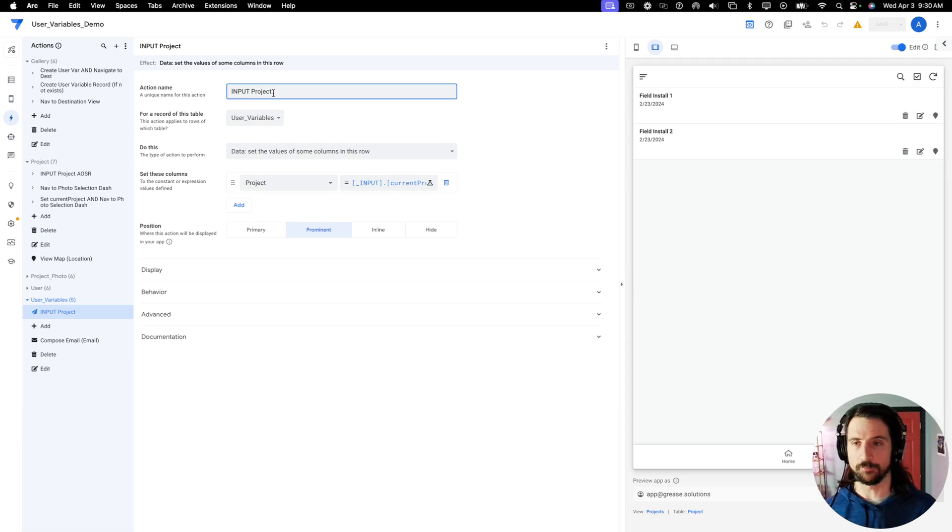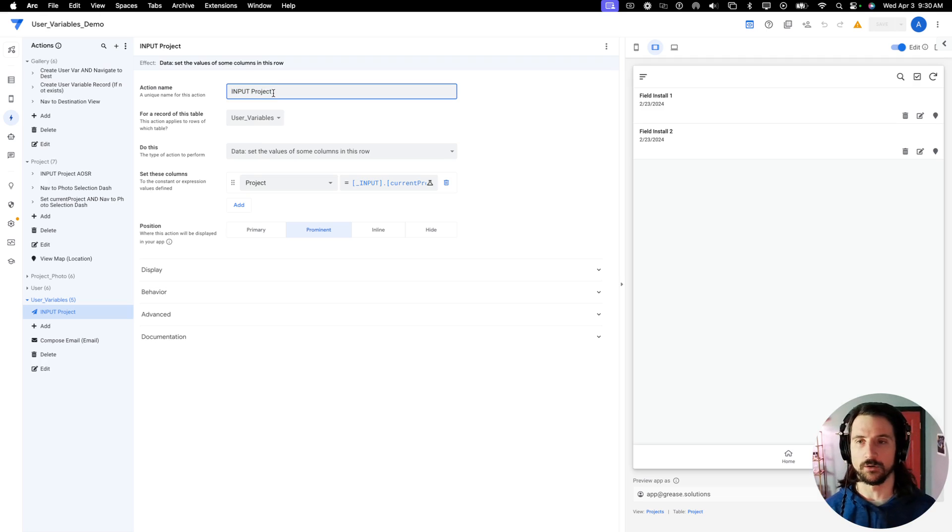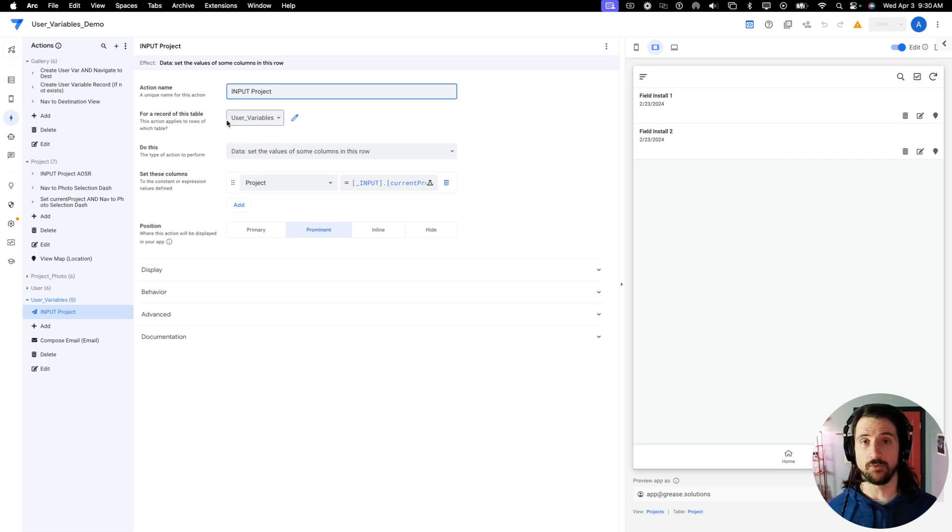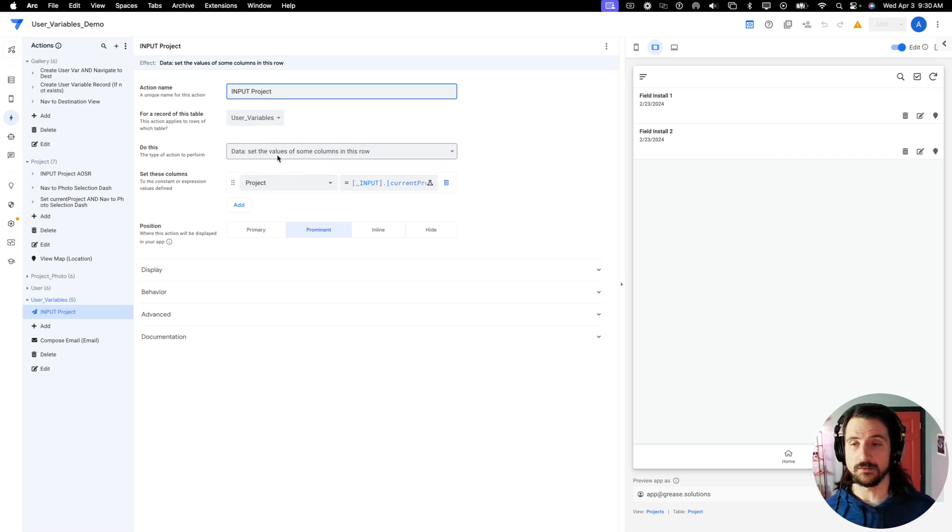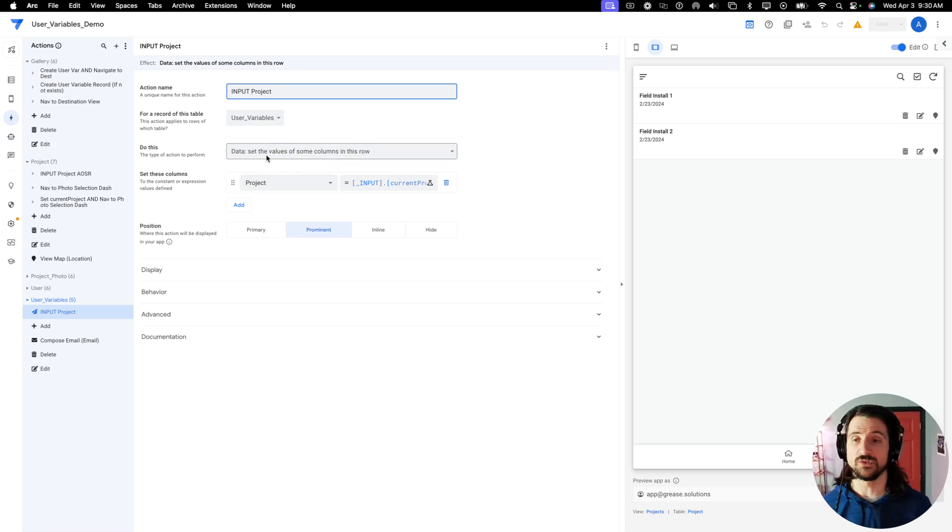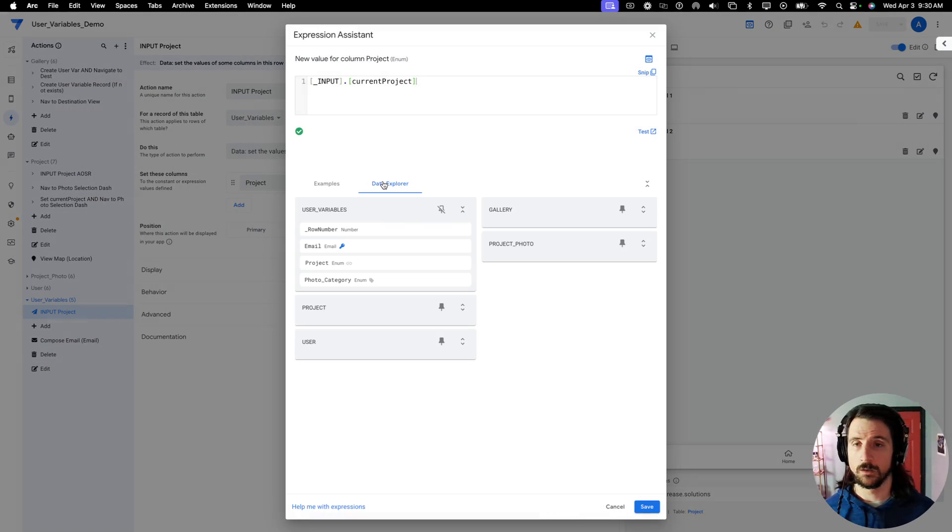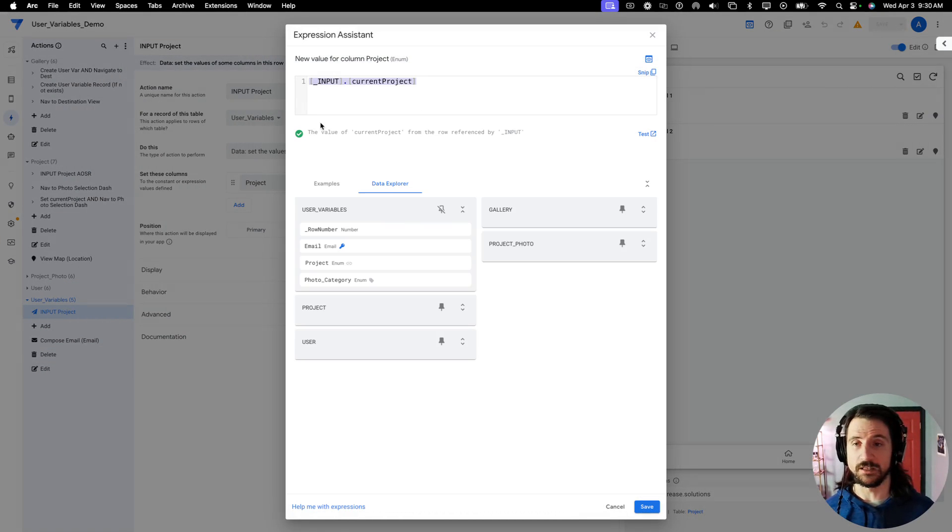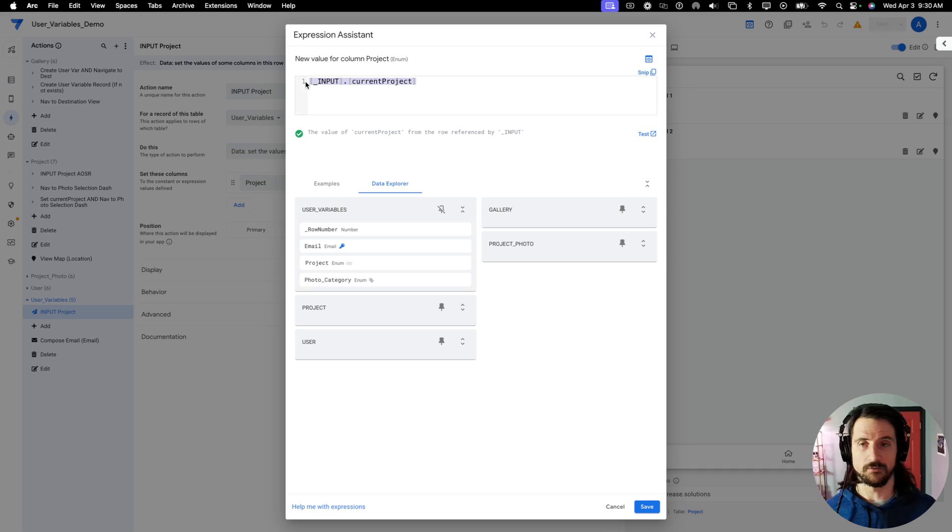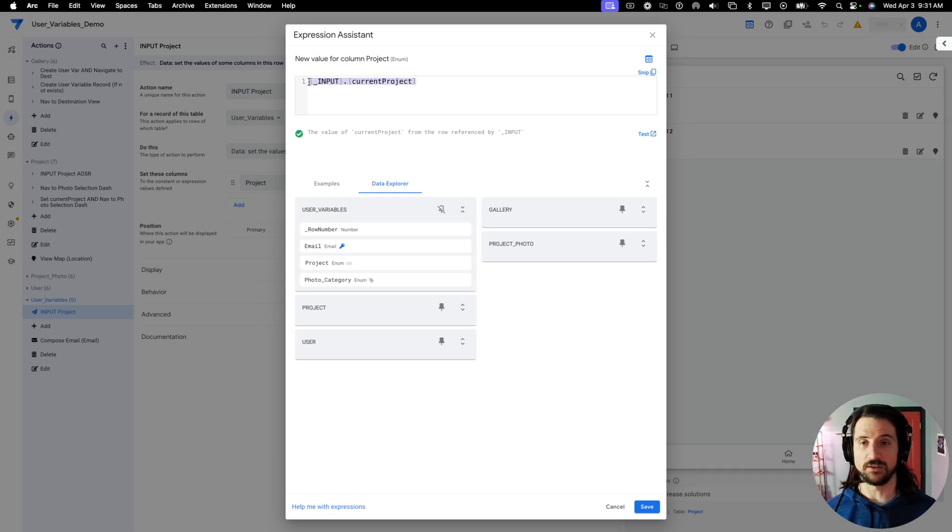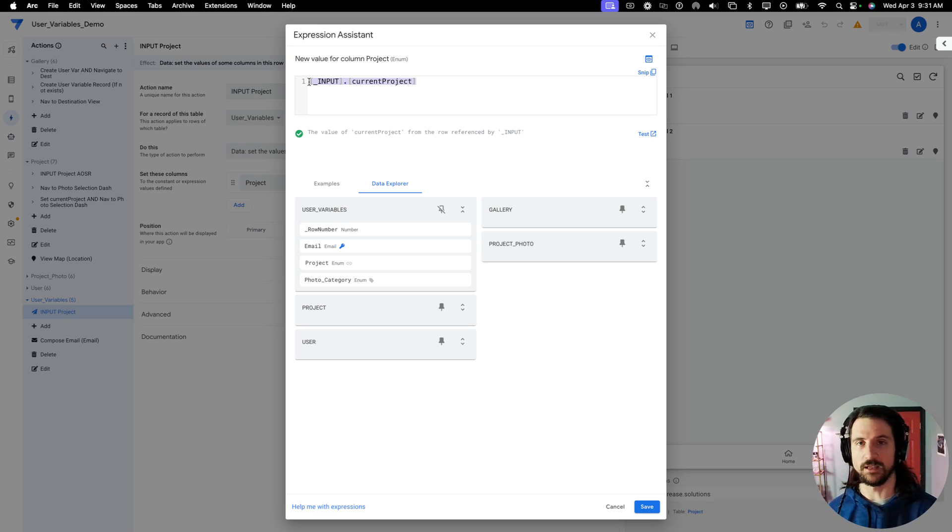Let's jump into this input action that I've created. I call it input project. It makes it easier to search whenever you're trying to figure out how you want to modify it or how you want to link it in with another action. So the table that I'm going to be modifying is our user variables table. Again, the type of action that you're going to be using is to set the values of some columns in this row. And again, the value that I'm giving for our project column is following that same syntax you need in brackets underscore input dot current project.